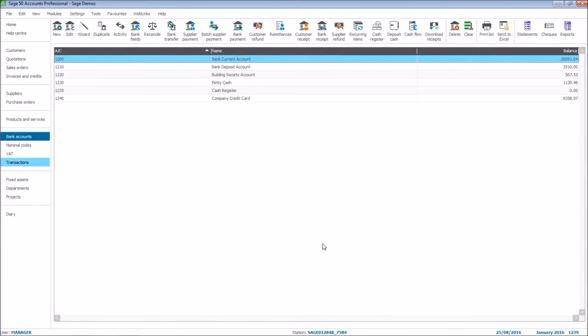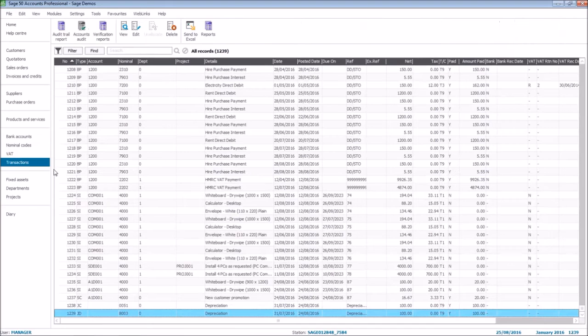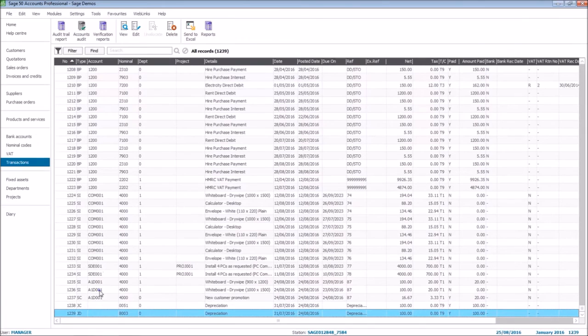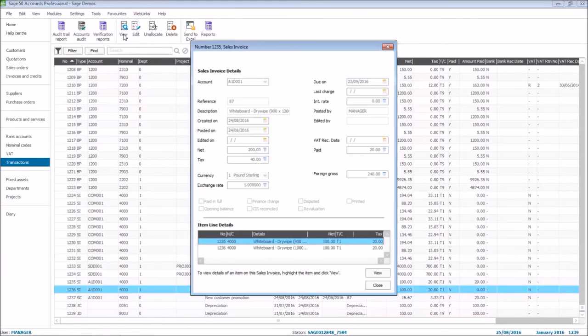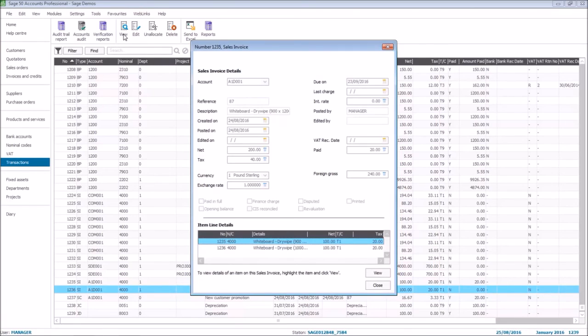One final area where it's available is within transactions. One slight difference in this screen is the option is called view. Just like other areas of the software where this option is available, you can't edit the transaction in the view screen.